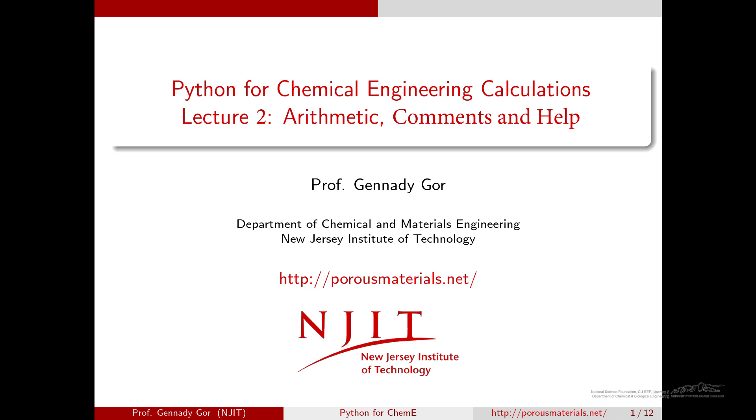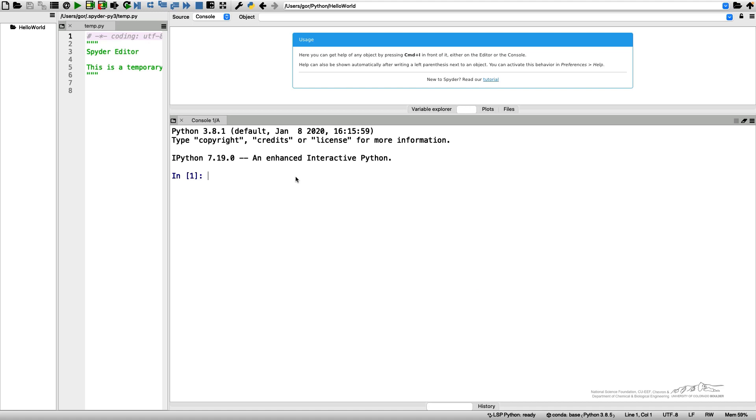Hello and welcome to the second video of the Python for Chemical Engineering Calculations. In this video, I will talk more about arithmetic in Python.